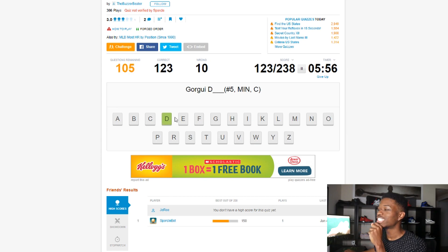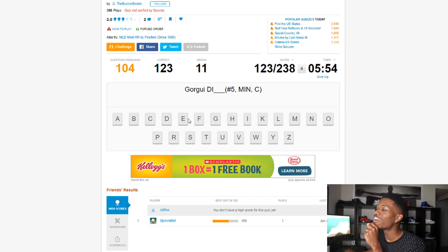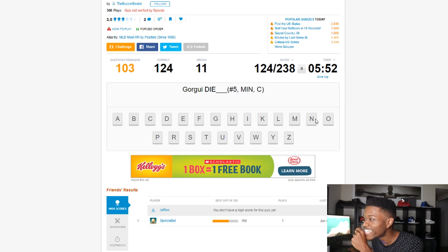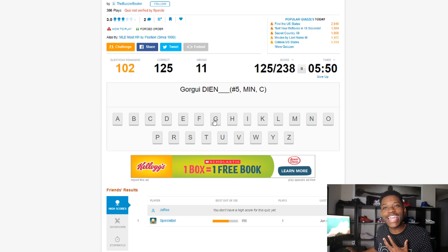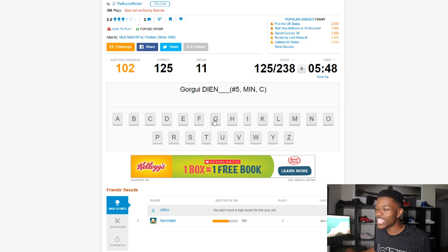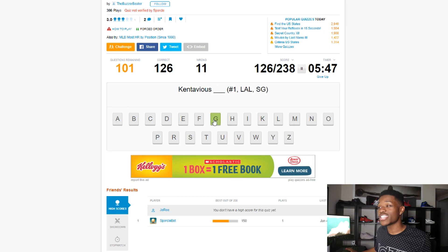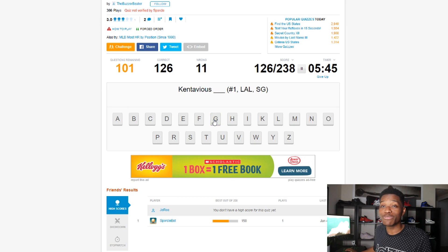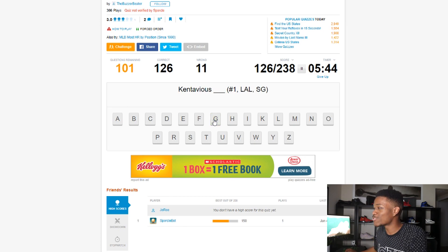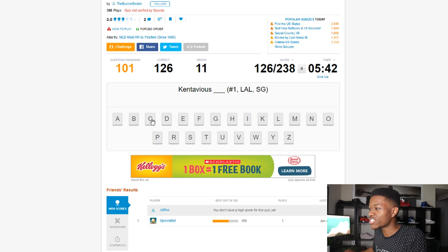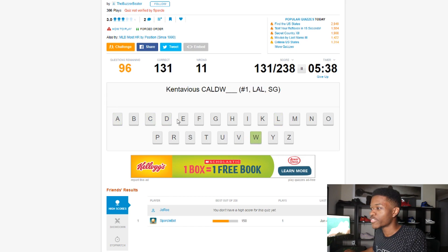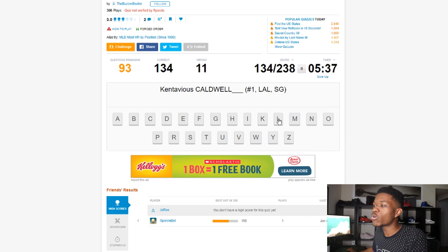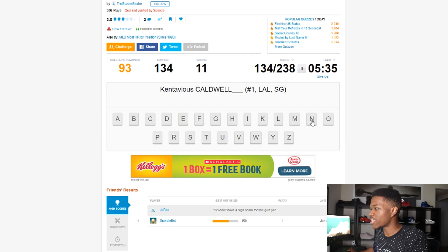Dieng. Oh, the I comes before the E. Isn't that like something they teach you in school? It's been years since I've been to school, it's been years, but I think that's something they teach you in school. Kentavious Caldwell-Pope. I would be going through this way faster if I can type it, by the way.